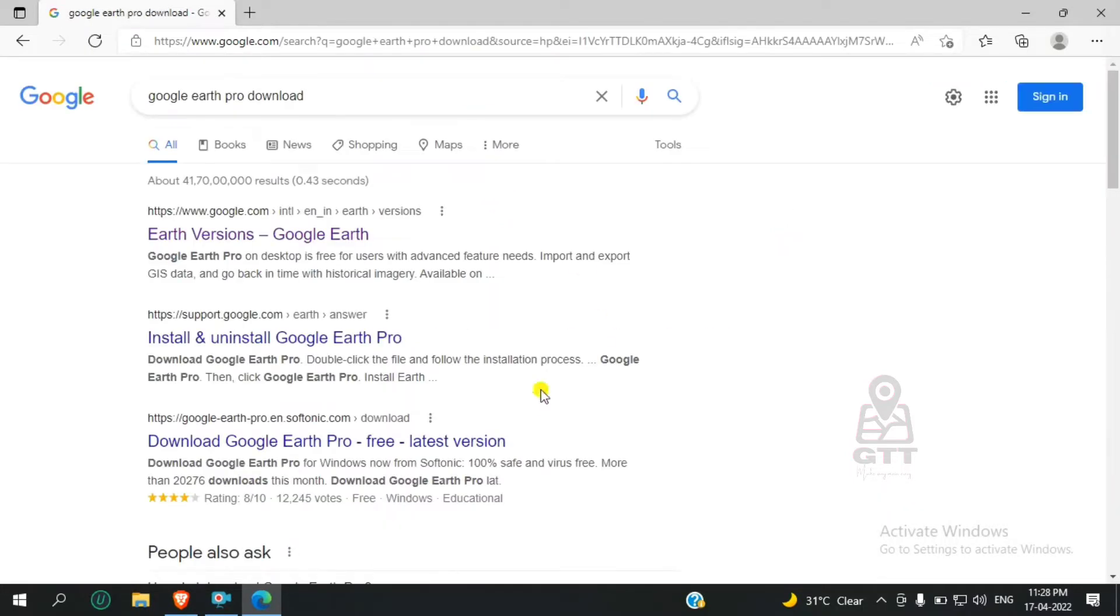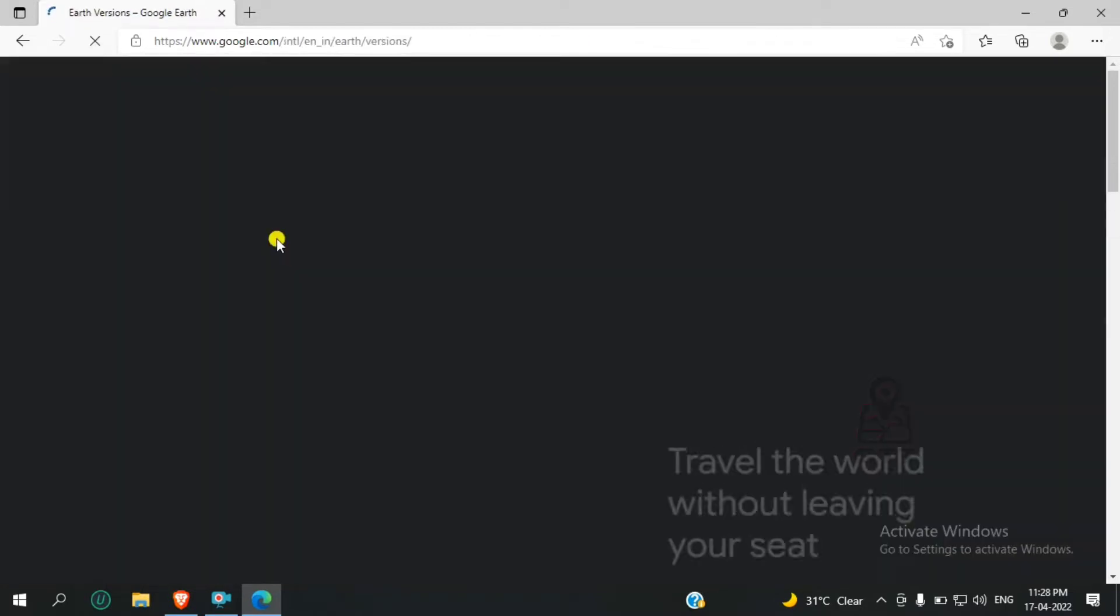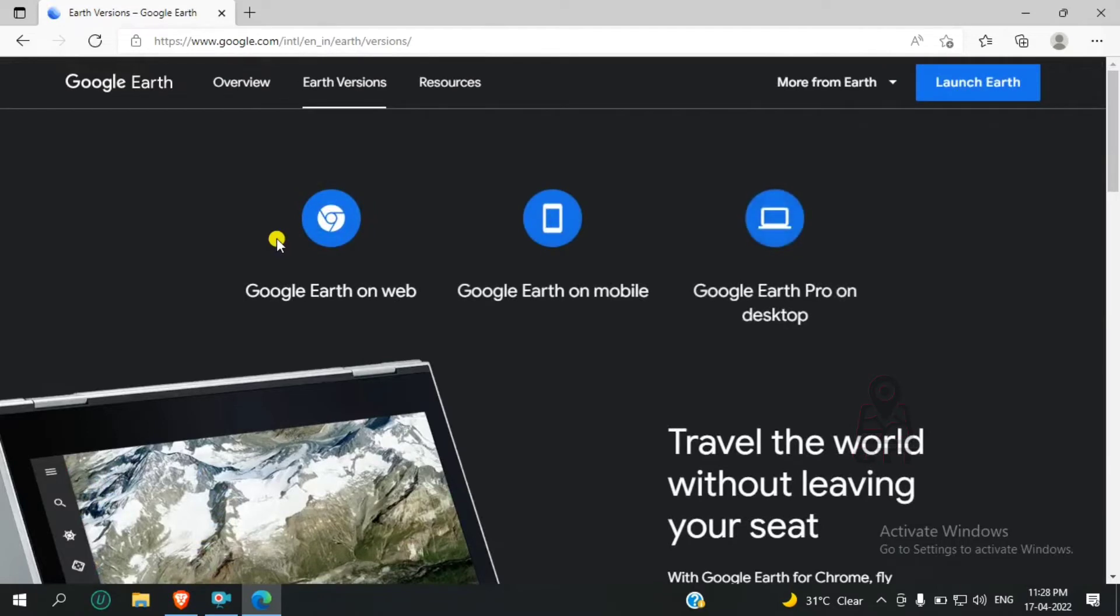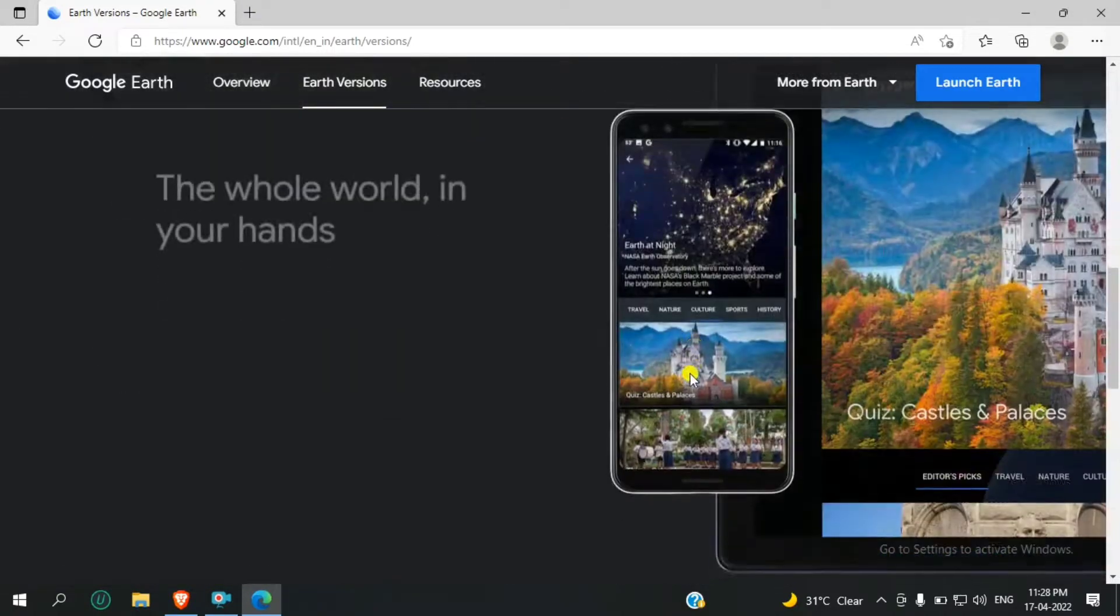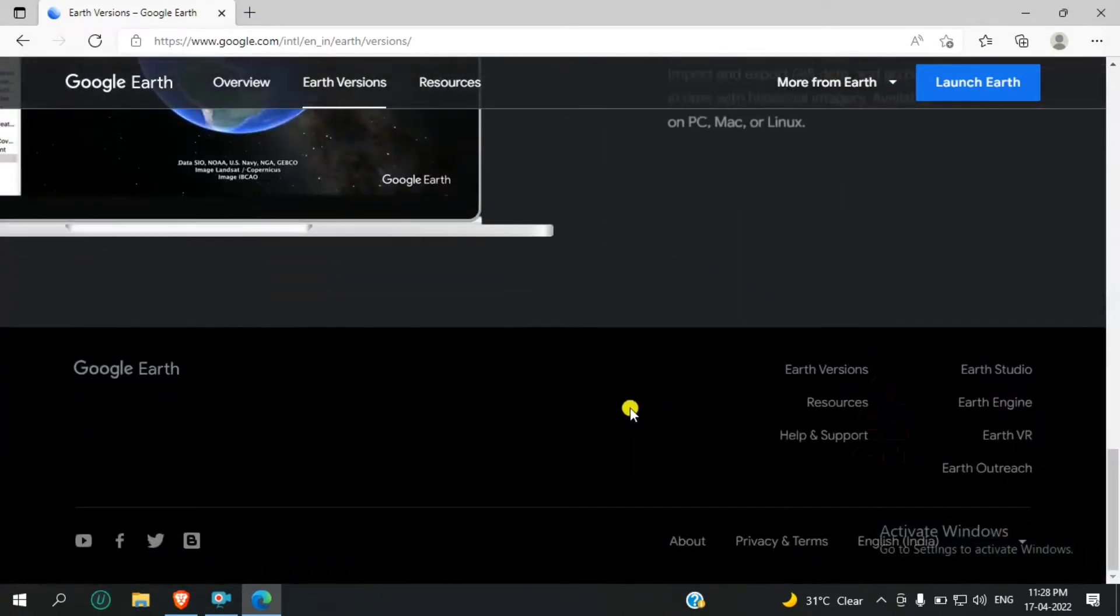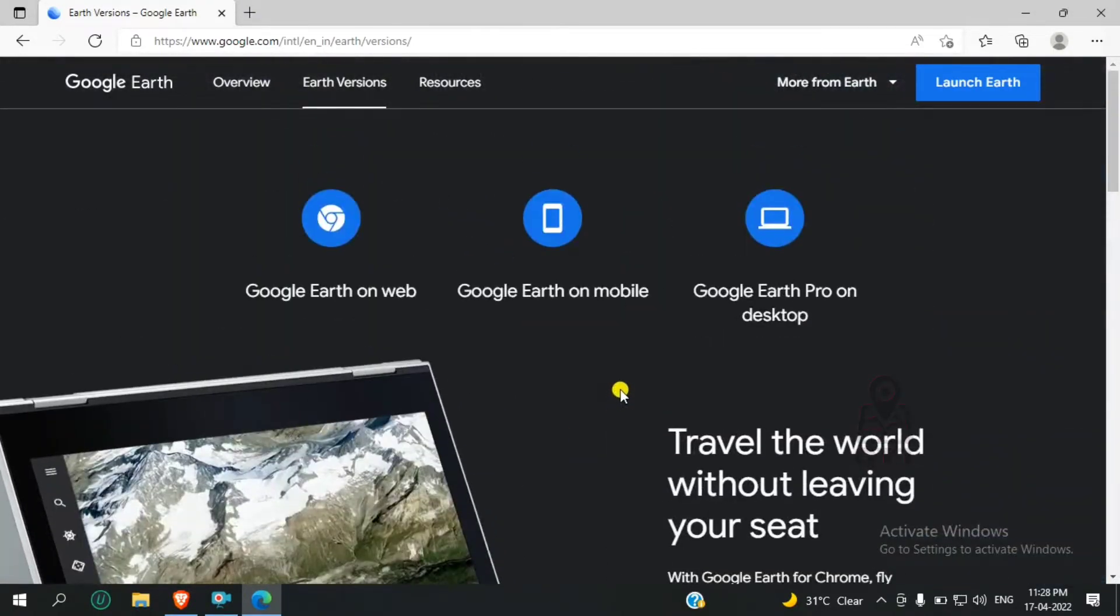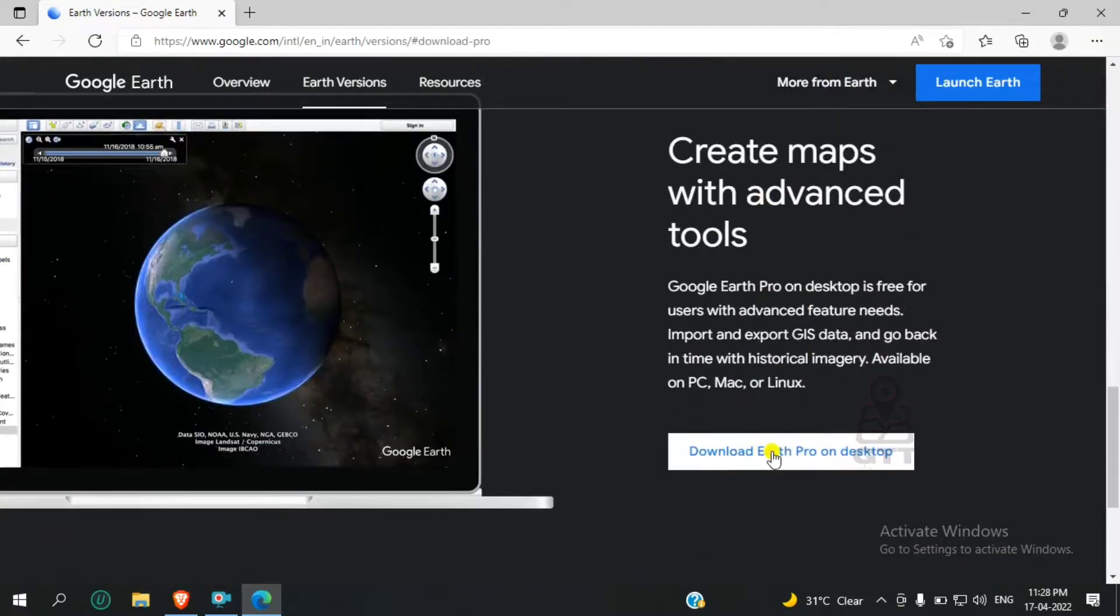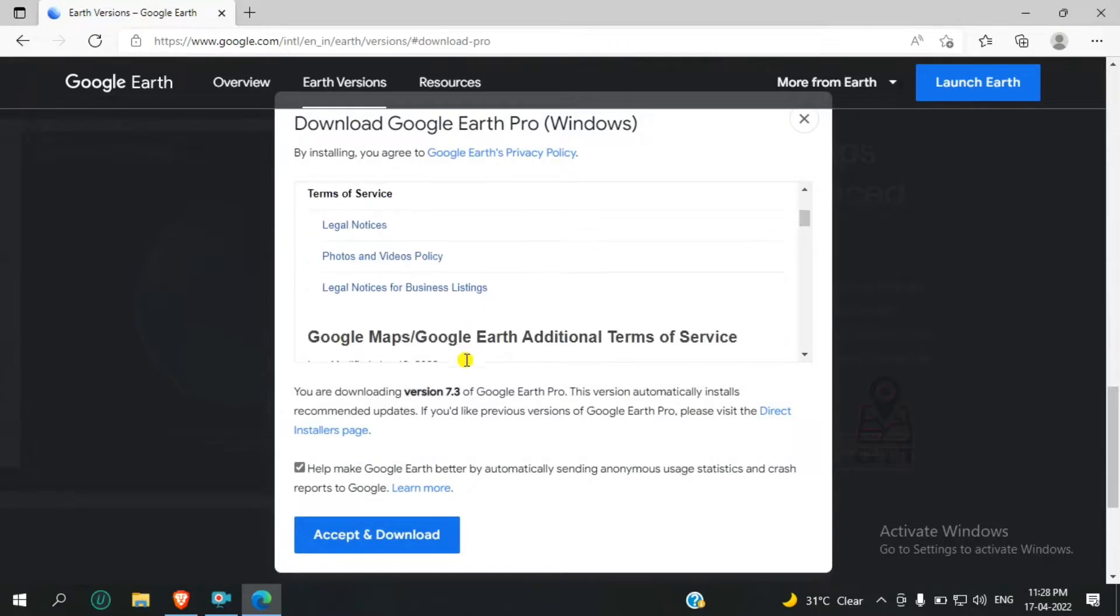After searching, you'll see the reference link. Click on the first link and click on Google Earth Pro on Desktop. Then click on Download Google Earth Pro on Desktop.